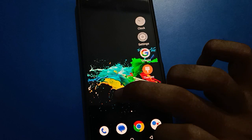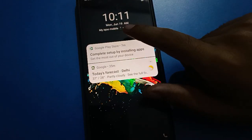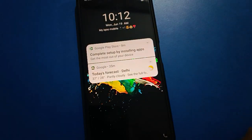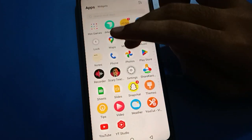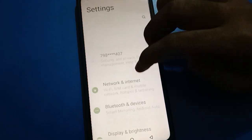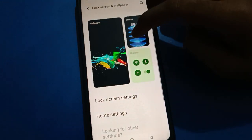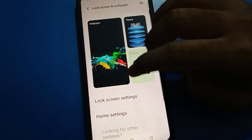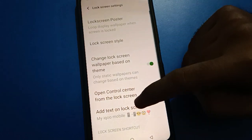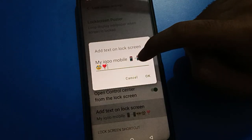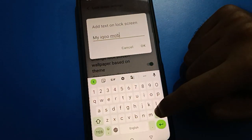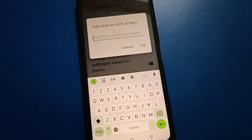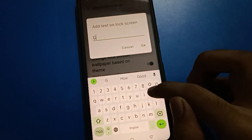When you turn on your screen, you can check the tags on your lock screen — 'my iQOO mobile'. If you want to change the tags, again open your phone settings, open your phone lock screen setting, then click here and remove the old tags. You can add new tags — for example, I will add here 'good night'.